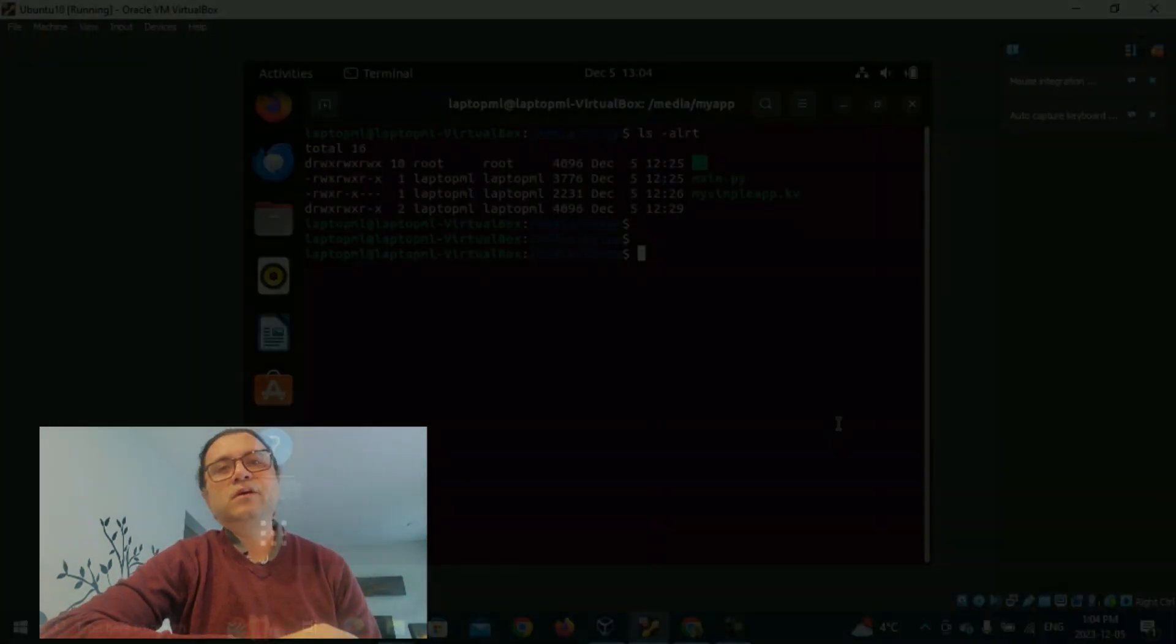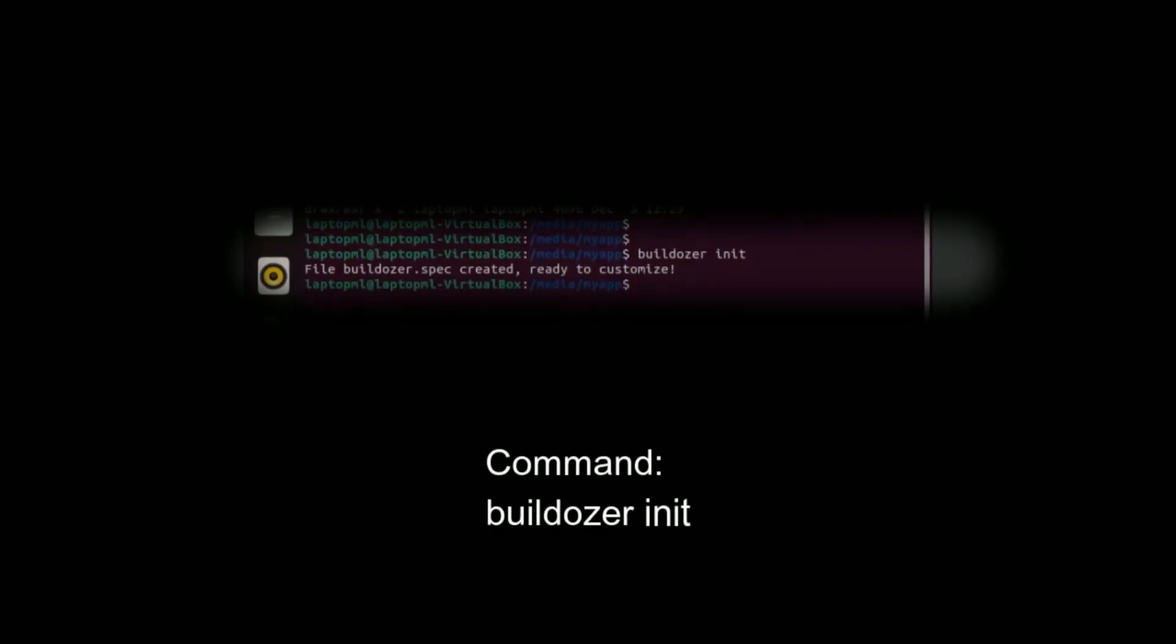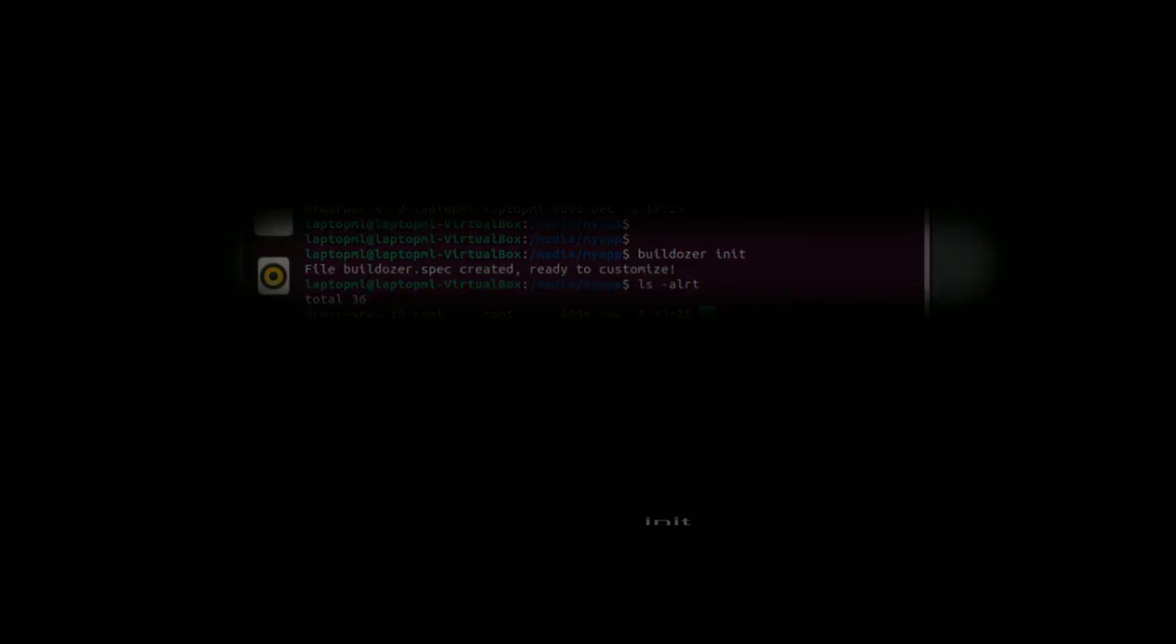Other than main.py and mysimpleapp.kivy, there is another file in my app folder, buildozer.spec, which was generated after Buildozer was initialized.